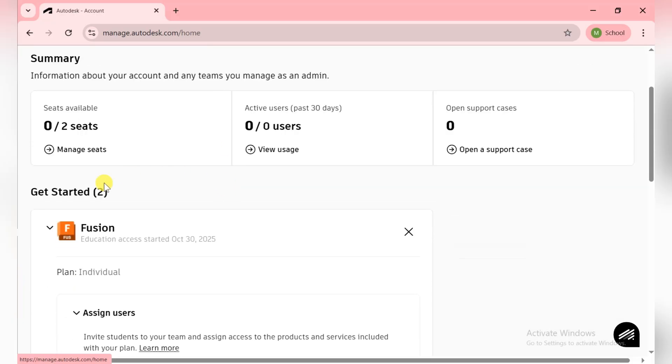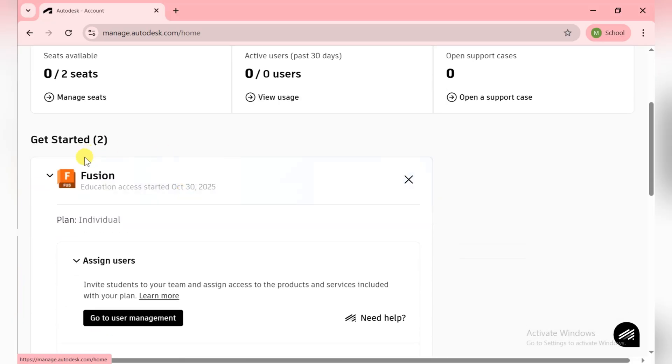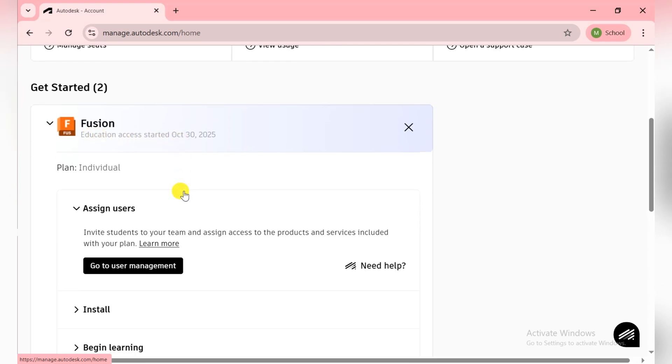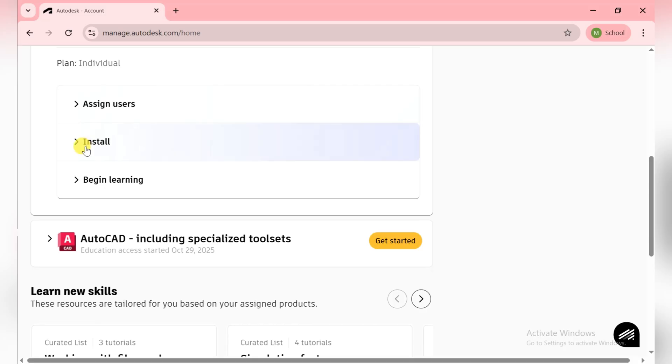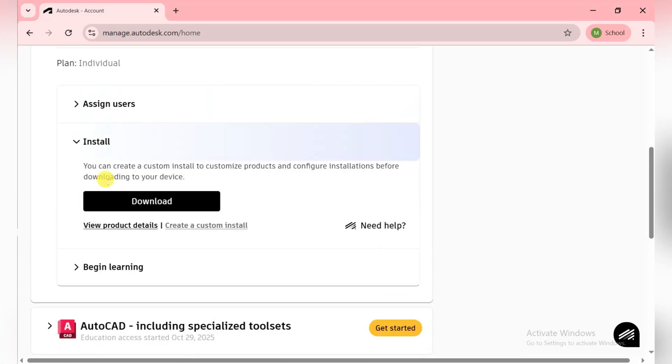You see there is Fusion, education access. Here it's simple. Click on it and from here you can download Fusion. The loader is downloaded, so I'll show you how we can install it.